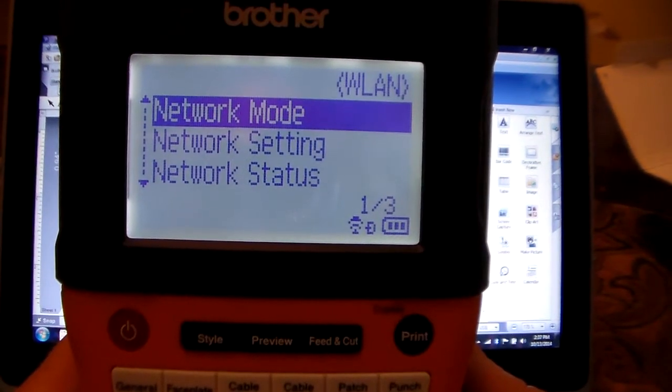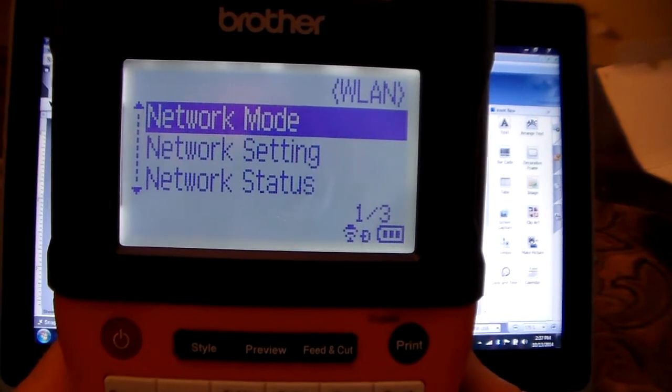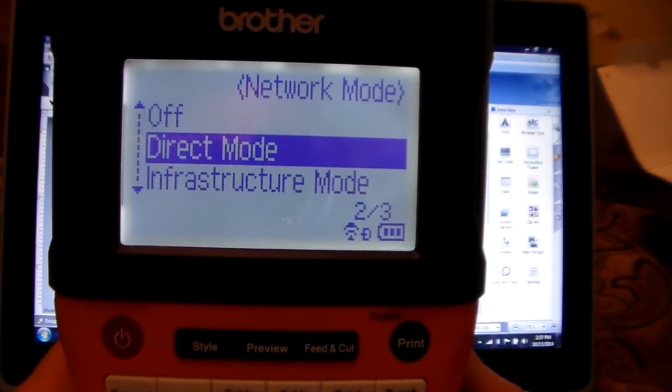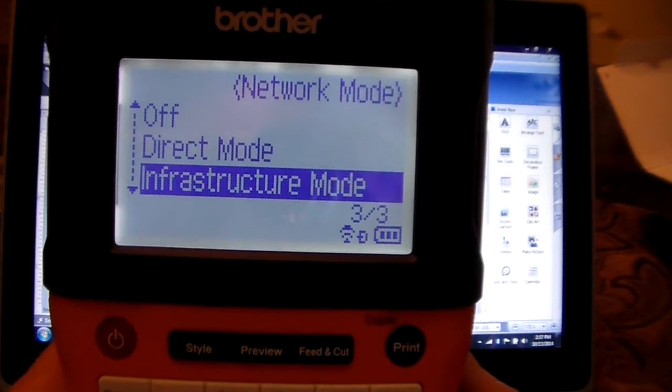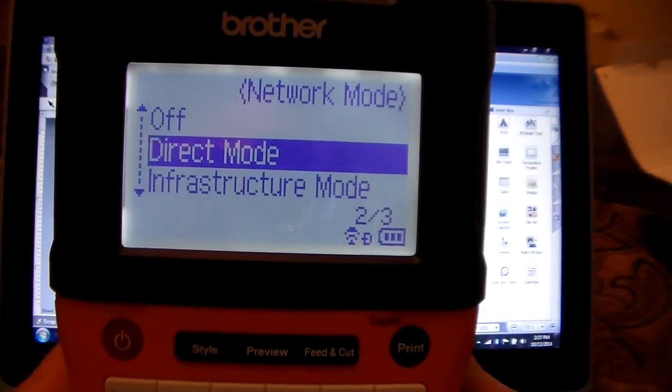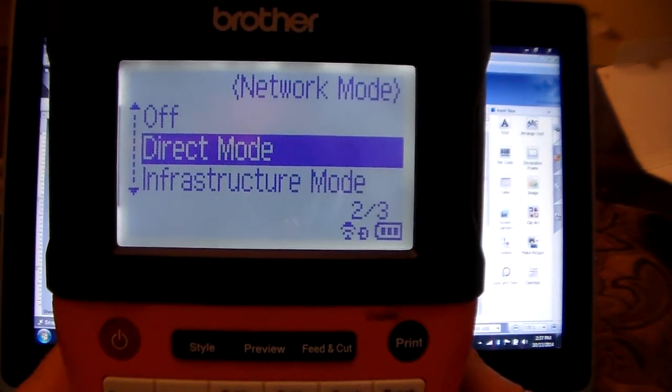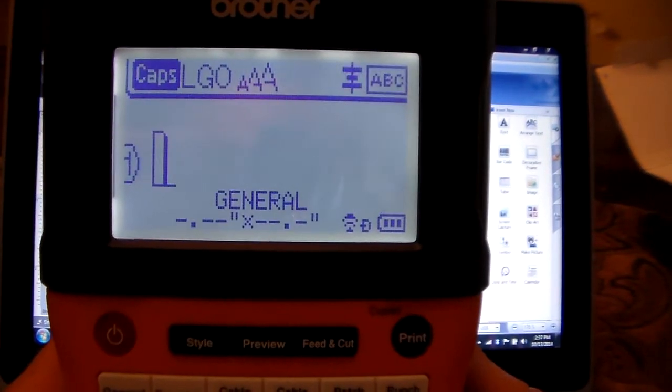You want to scroll up to network mode and on network mode hit OK again. Make sure that you are in the direct mode. Once the direct mode is highlighted, hit the OK button.